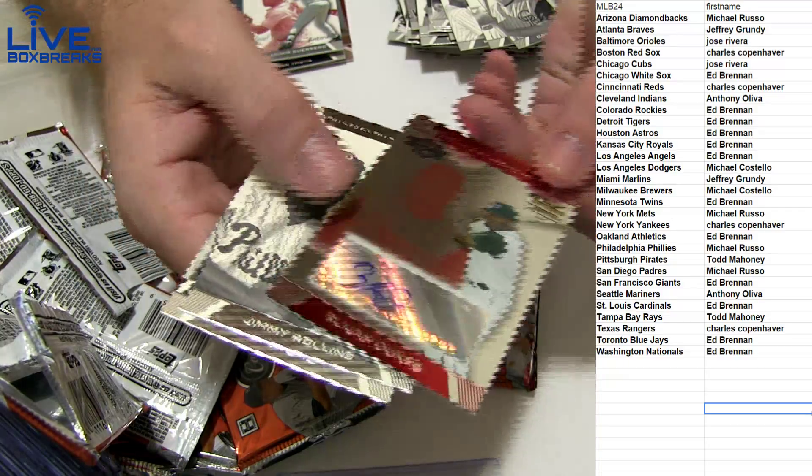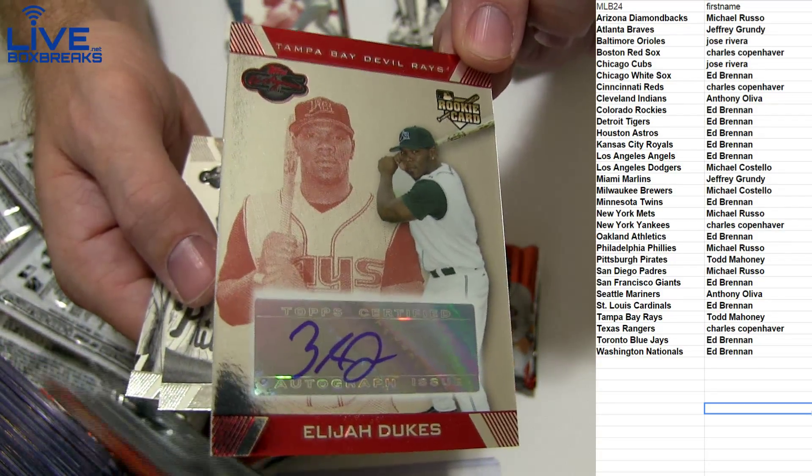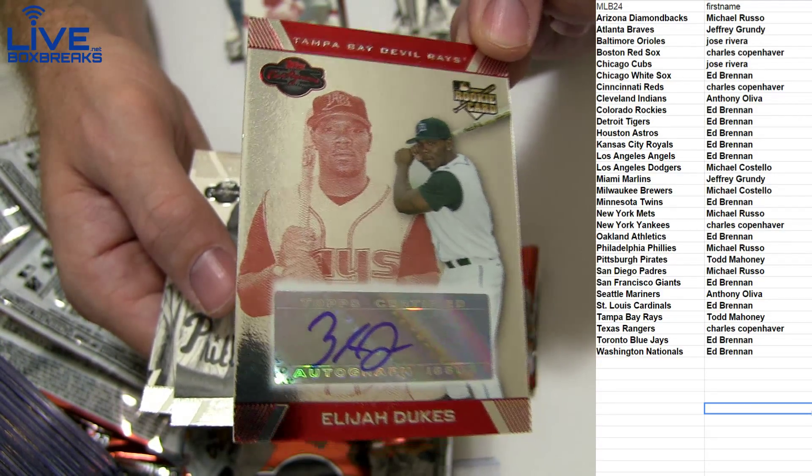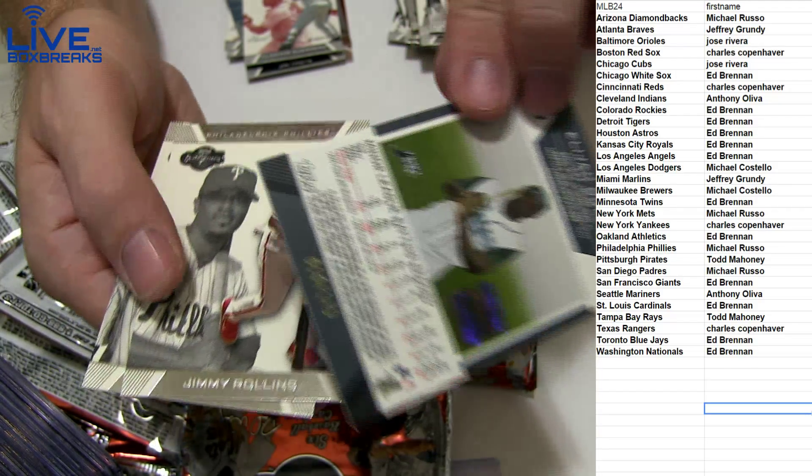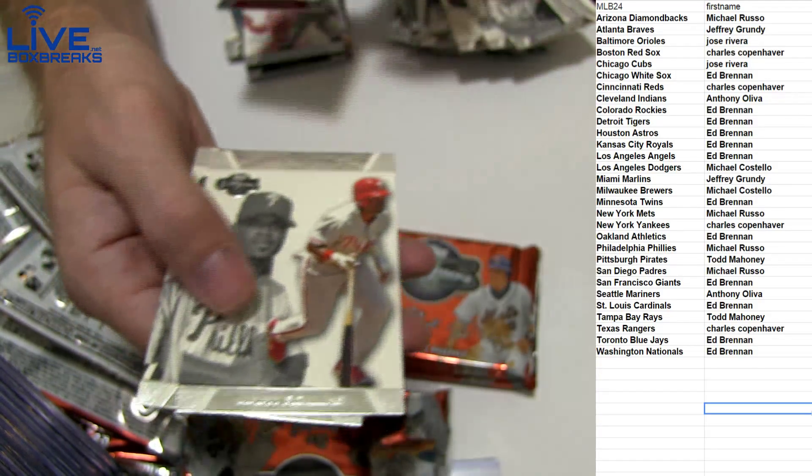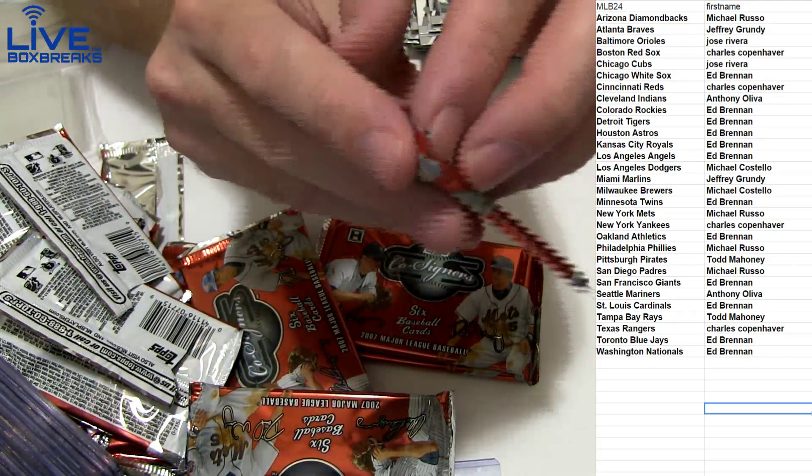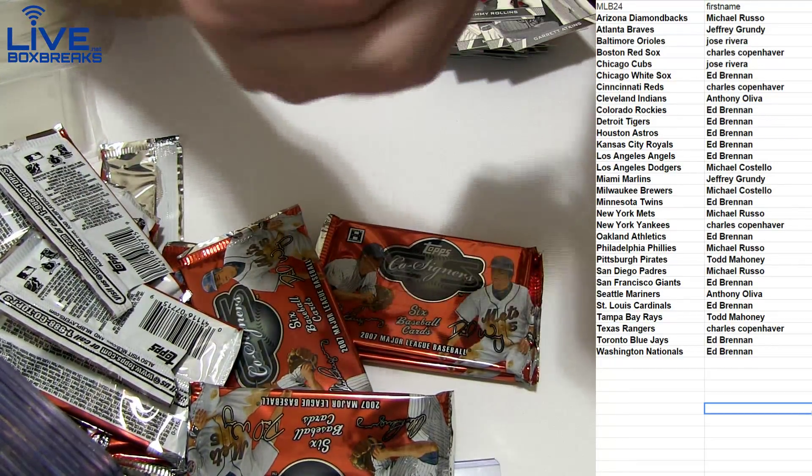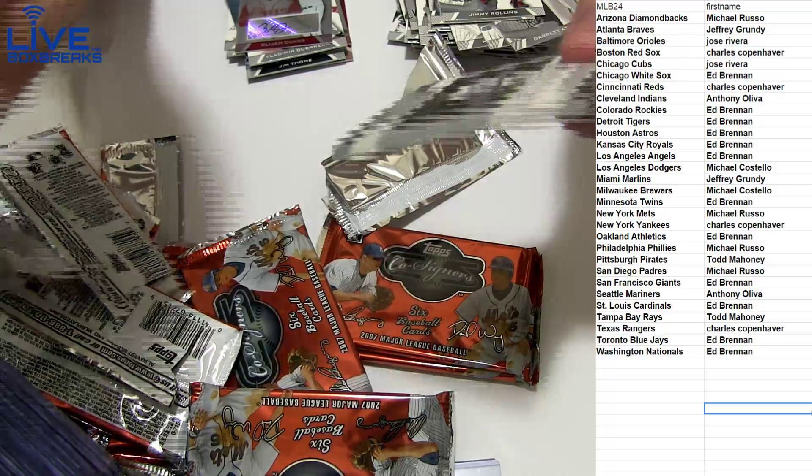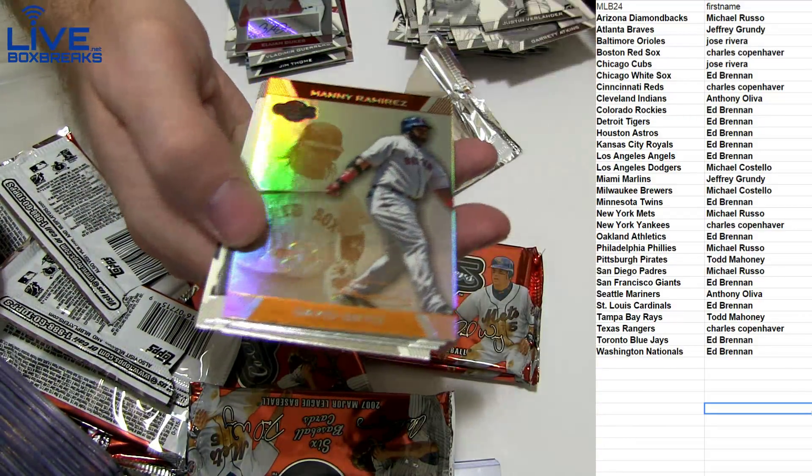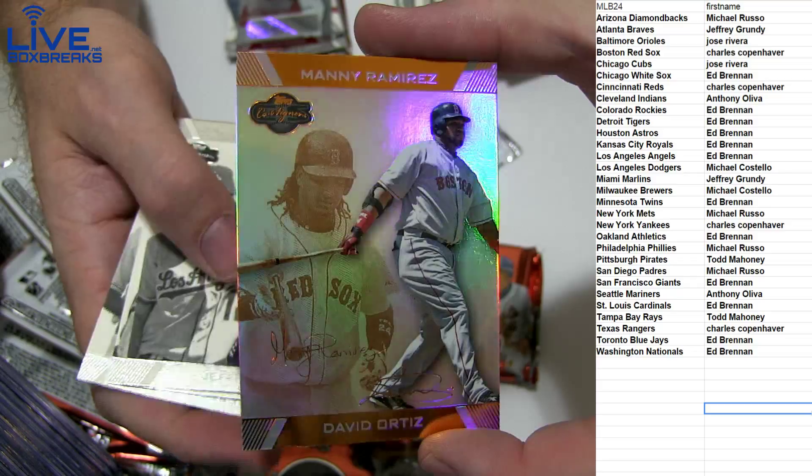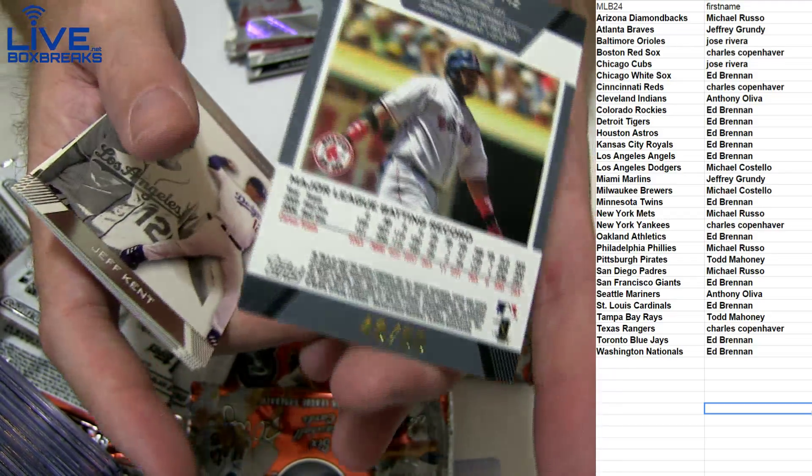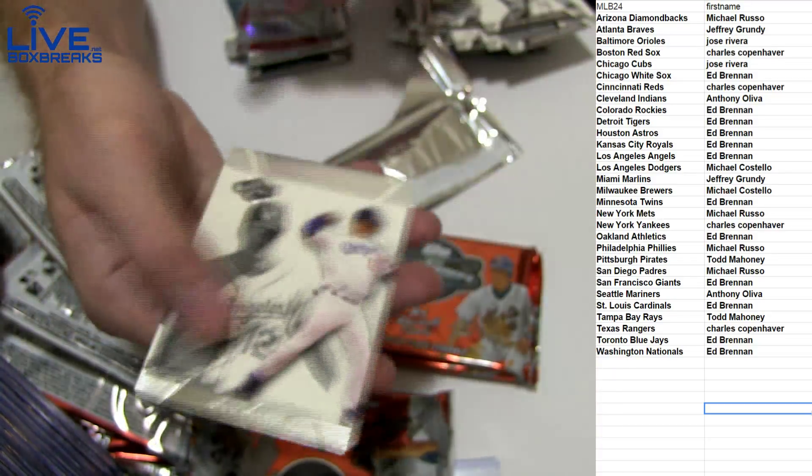And another hit. Eliza Dukes, rookie auto for Tampa, going out to Todd M-A-H, 10 to 175. And we've got Manny Ramirez, David Ortiz, 48 to 50.